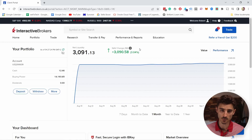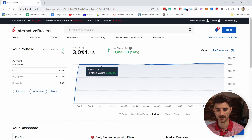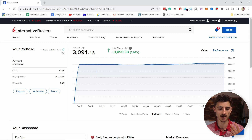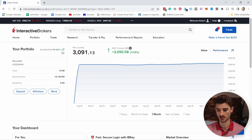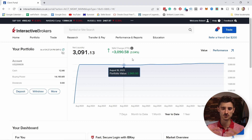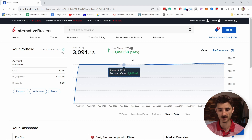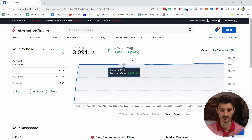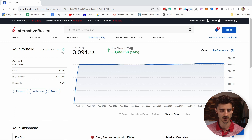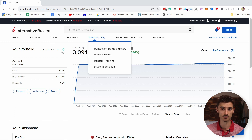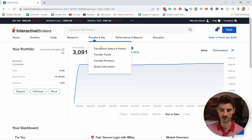You probably don't have anything here yet, but I have one ETF so it shows some graphs. When you start out, you'll want to deposit money first because you want to start investing. You can deposit from here — always come to Transfer and Pay, and then from here you see Transfer Funds.